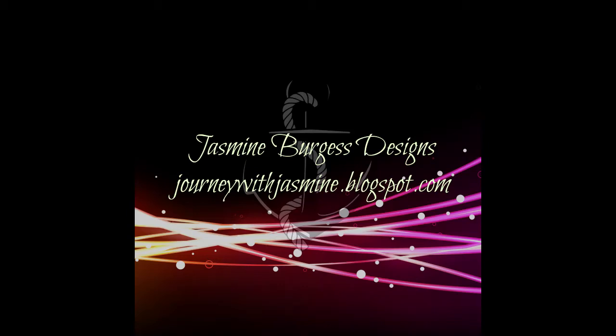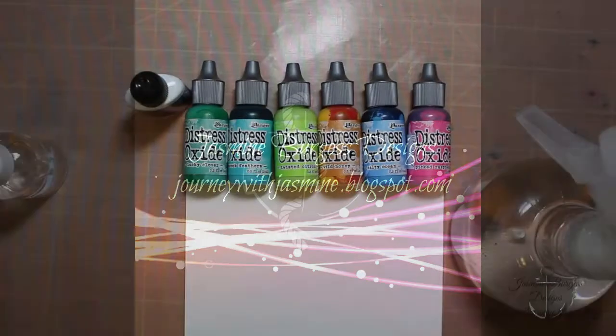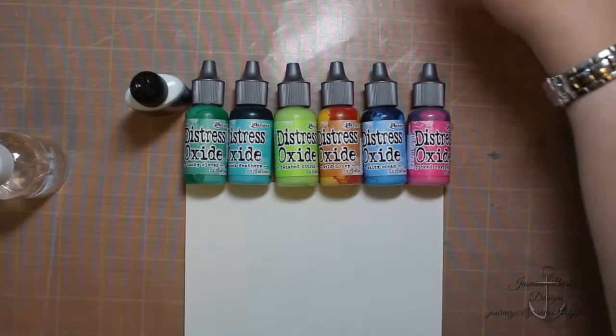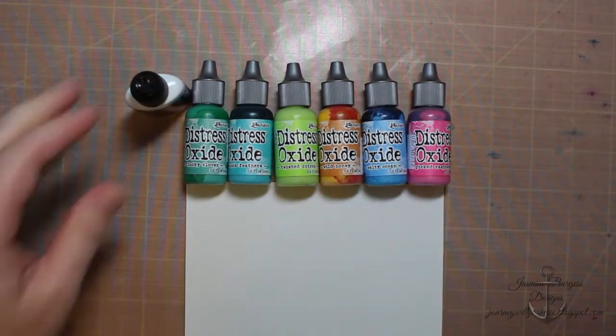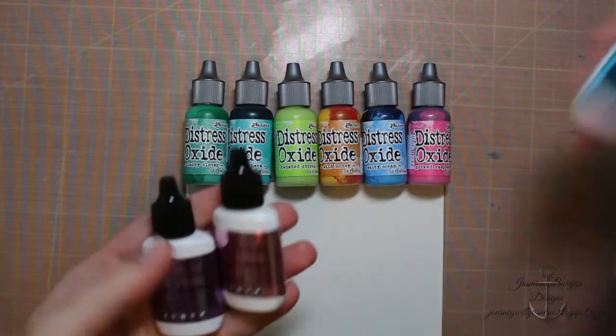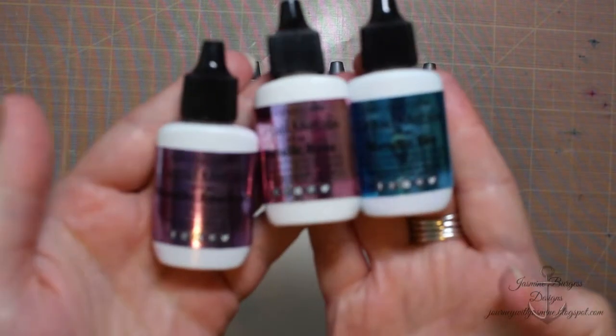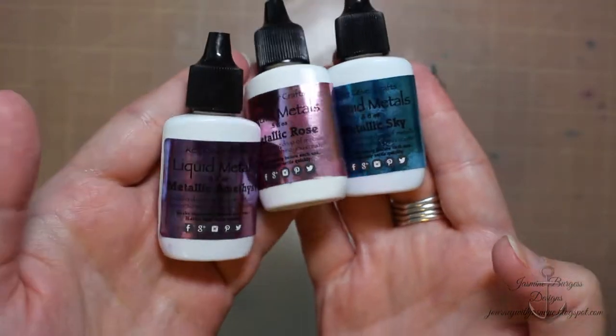Hello everyone, it's Jasmine and welcome back to my channel. Today's video is going to be kind of a quick tips video showing you how to make some distress oxide backgrounds.